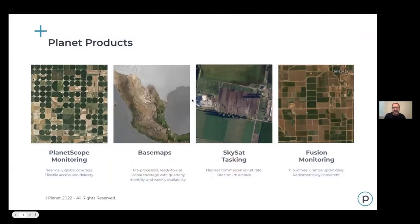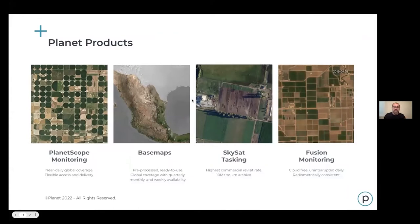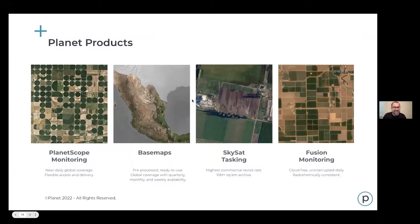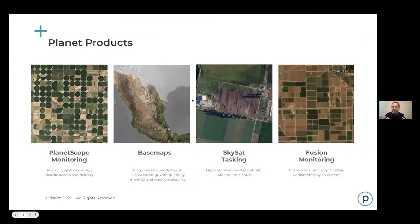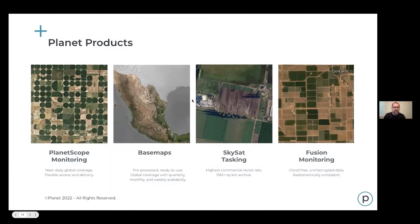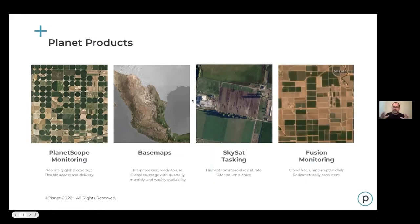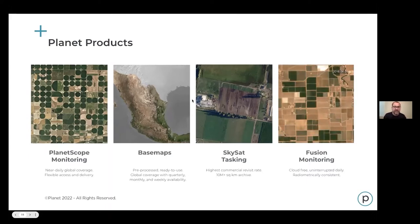Here are Planet's products. The key one is PlanetScope monitoring — that's the always-on monitoring from our SuperDoves, scanning the earth and available as daily imagery. I'm biased because I work in agriculture, but I feel like Planet was built for daily imagery of the earth's landmass — it's just a key agricultural product. We combine those scenes and create basemaps with global coverage, taking the best pixels for a quarter, month, or week and combining them into a map.